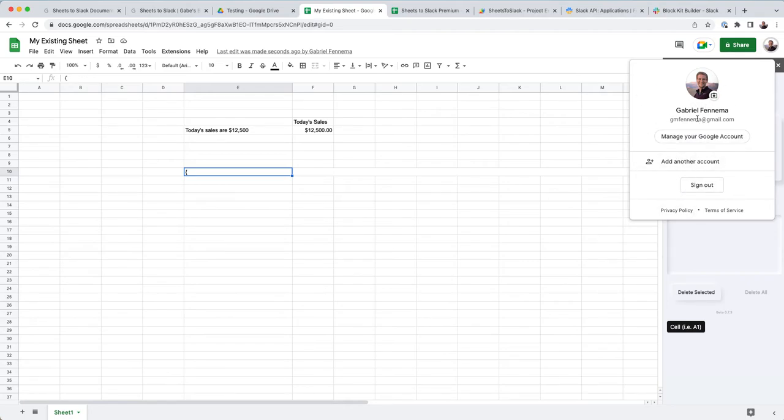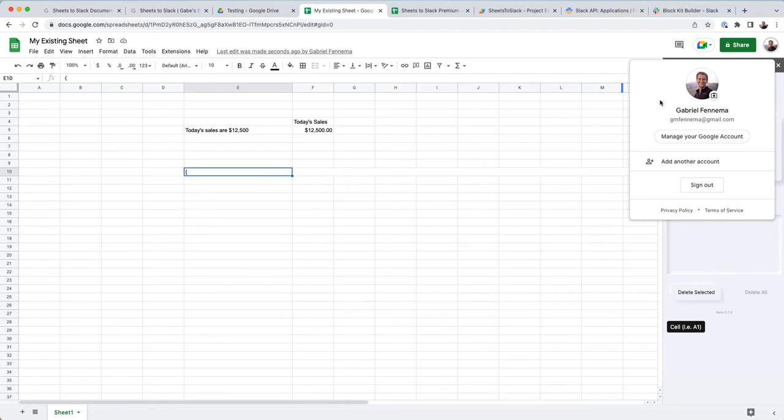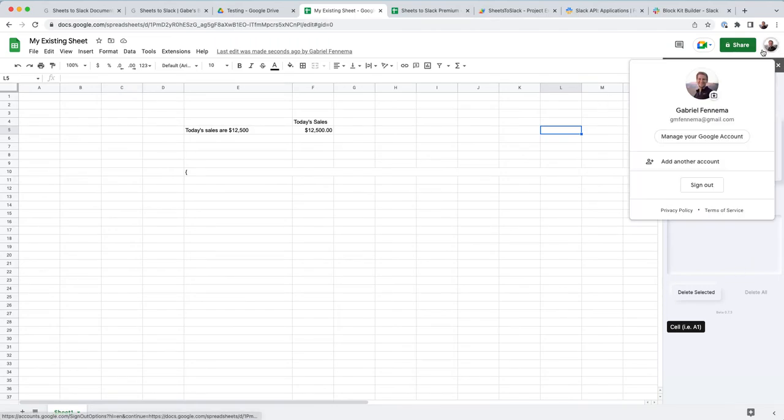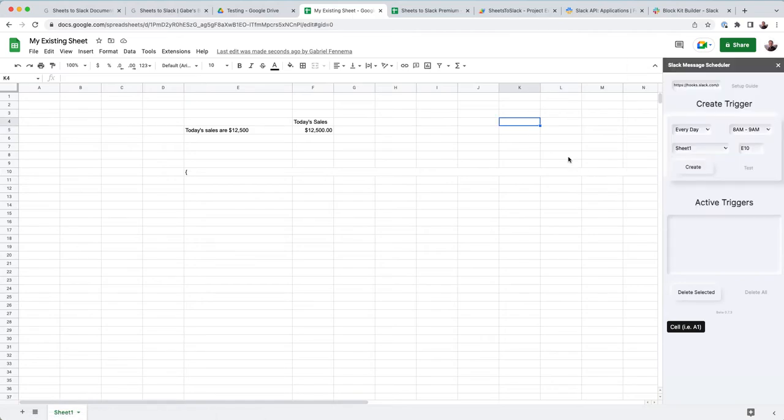So go ahead, if you're logged into multiple profiles, sign out of all your profiles, and then just log into one, and then create your triggers, and then you can go log back into whatever ones you want. But just interacting with the sidebar, Google add-ons has a really weird interaction with multiple logged in profiles. So just be aware of that.